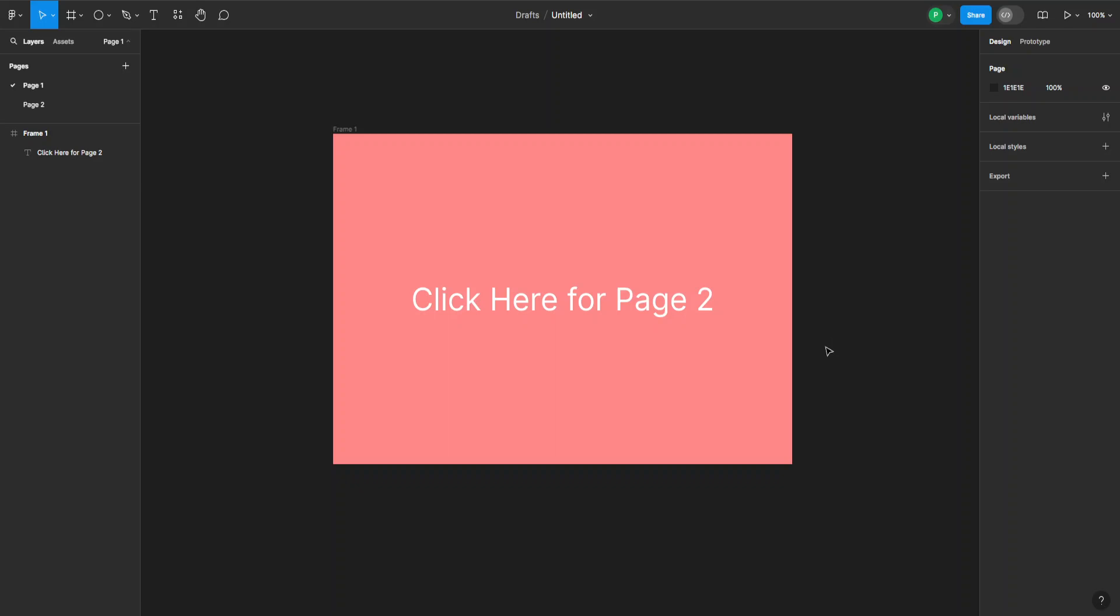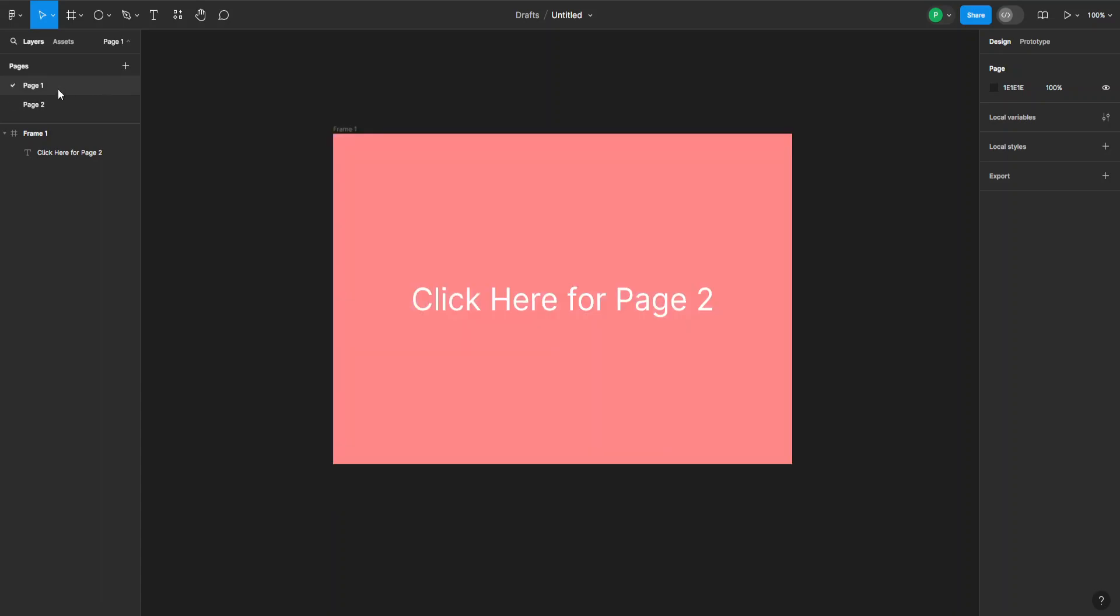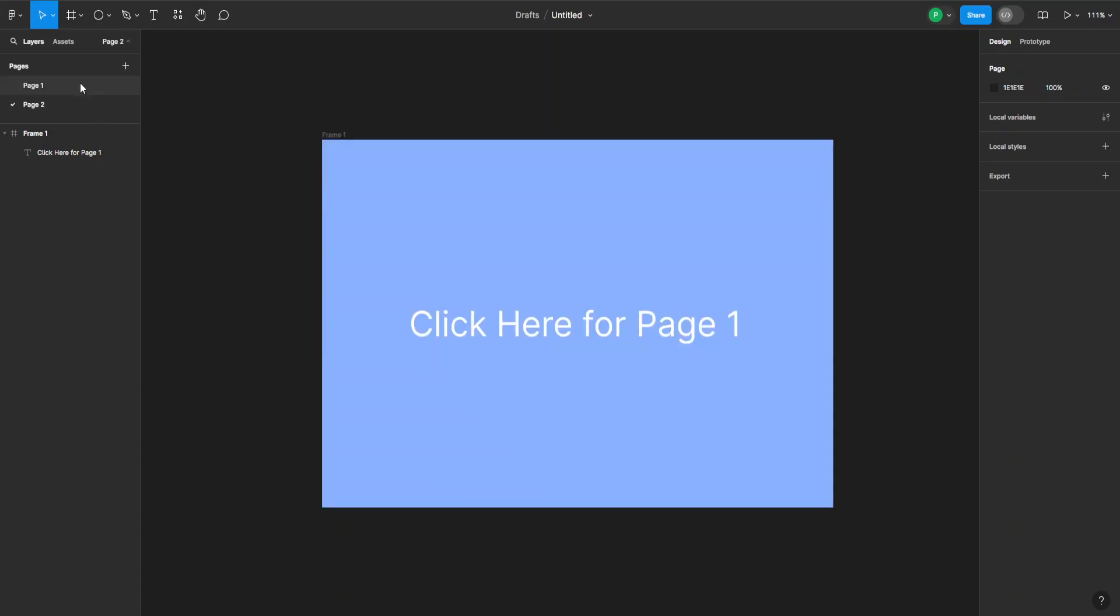How to link pages in Figma. To do this I've created two pages which I want to link together. So page one will bring you to page two and vice versa.